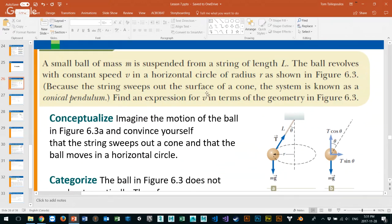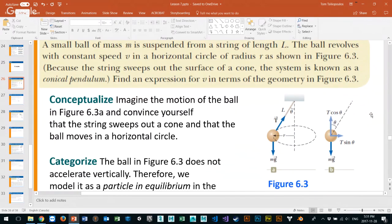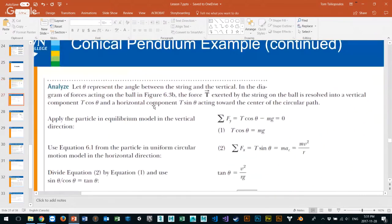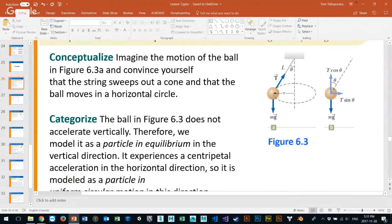Find an expression for v in terms of the geometry in figure 6.3. An expression for v means we want to find the velocity. So first of all, we conceptualize — imagine the ball. We want to draw the free body diagram, and notice that there are a couple ways to do this. You can see that there's an angle that goes towards the tether, so we know there is some tensile force going across the tether, and some angle theta.